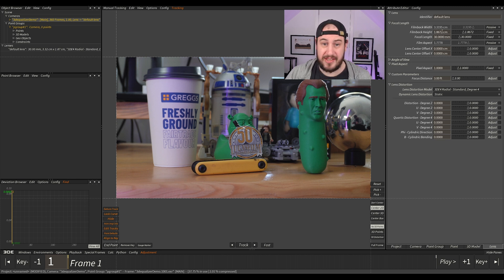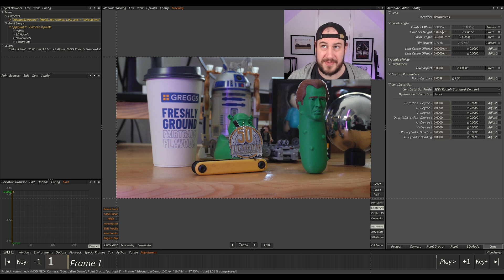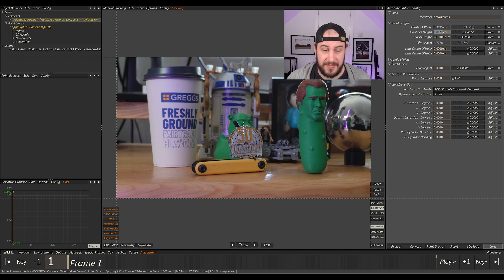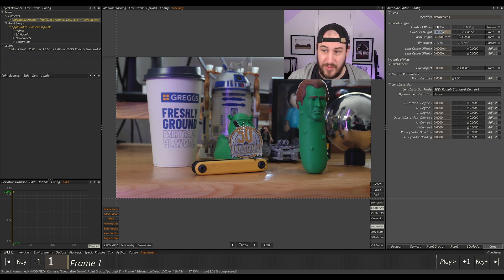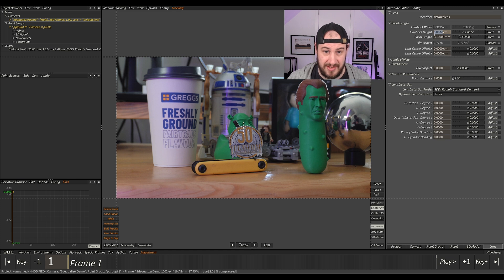This can be difficult and complicated sometimes if you've got crop factors and stuff like that. I'm just going to for now put in the sensor size, what it says for the height in the spec of it.